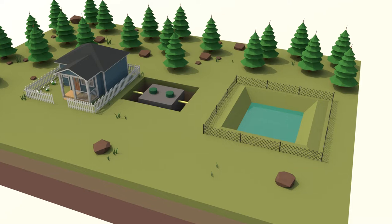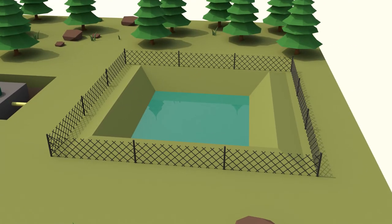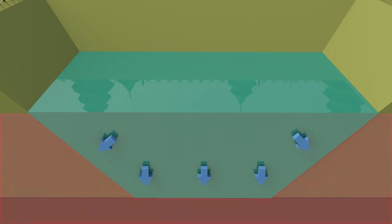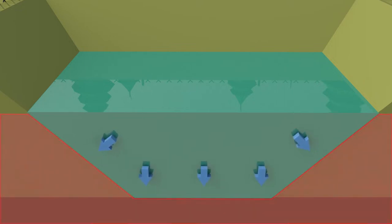Lagoons are ponds or basins of water which hold and treat wastewater. Lagoons are used with septic tanks when the soil is impermeable and won't allow water to drain.